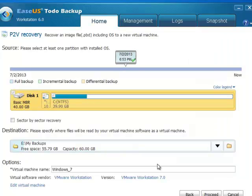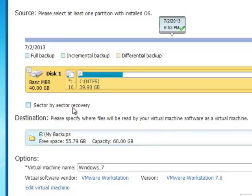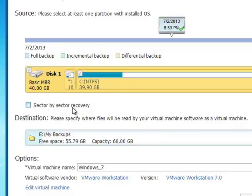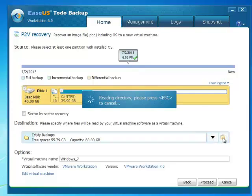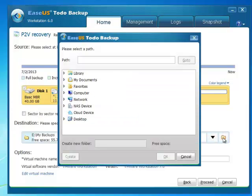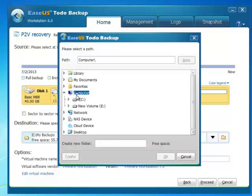You will notice that there is a sector by sector recovery option. It's safer but takes longer when recovering. Click the folder icon to set file storage path.